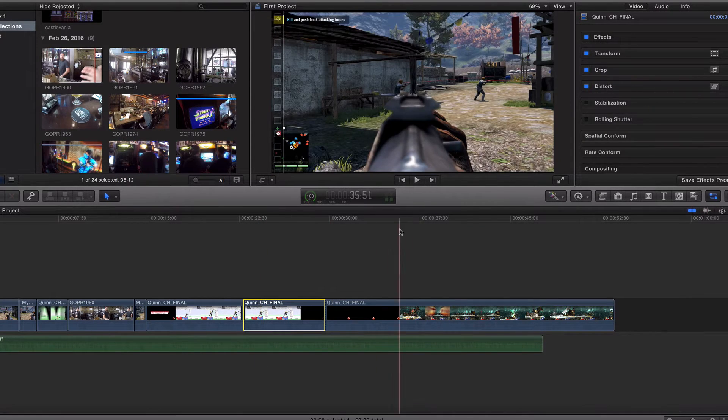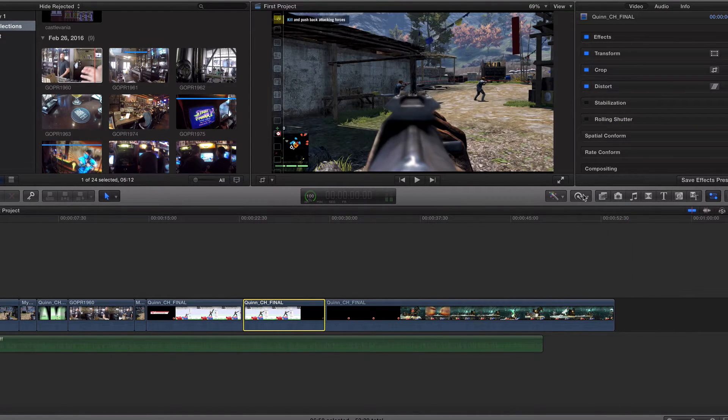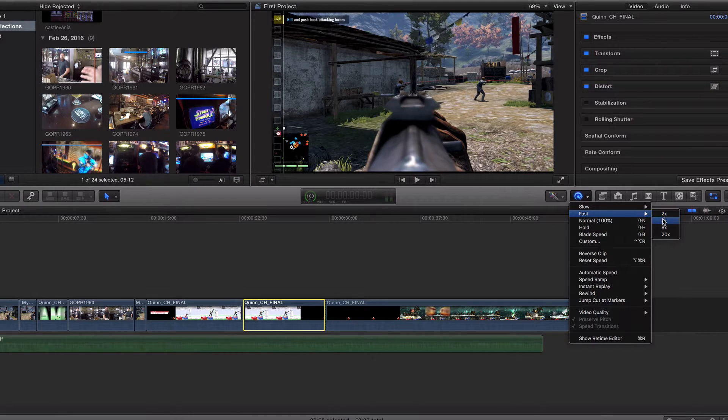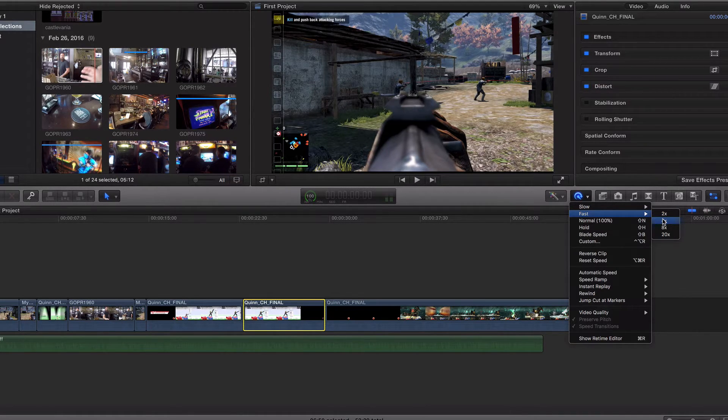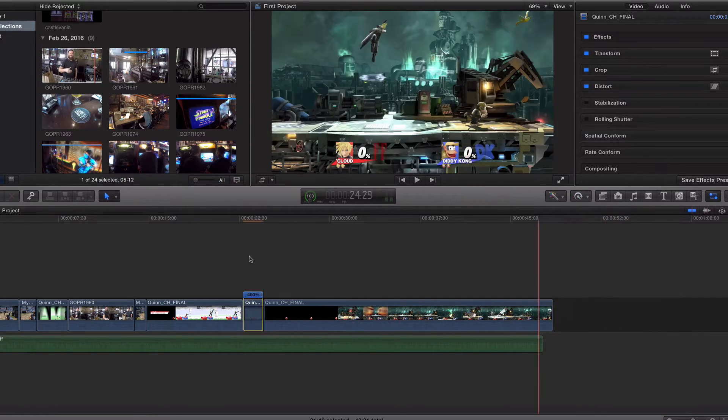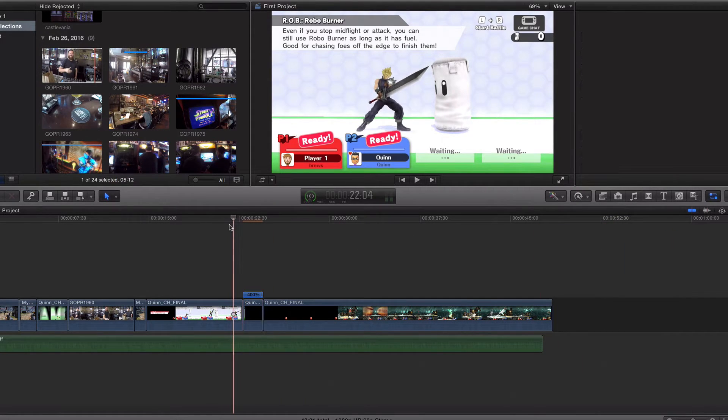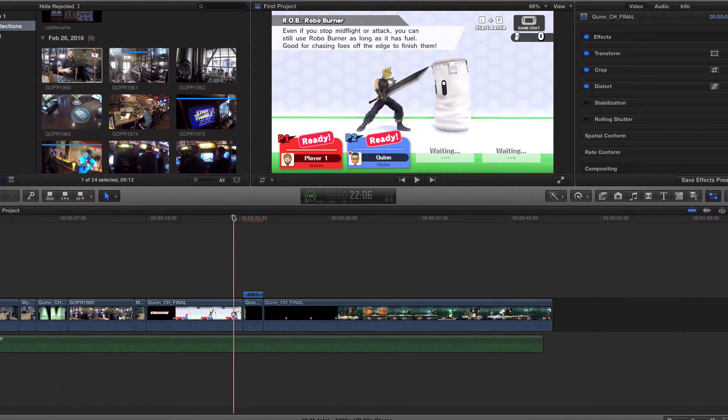And I want to fast forward this or speed this up about four times. So it's going to condense it because it's going to be four times as fast. Now let's check it out.